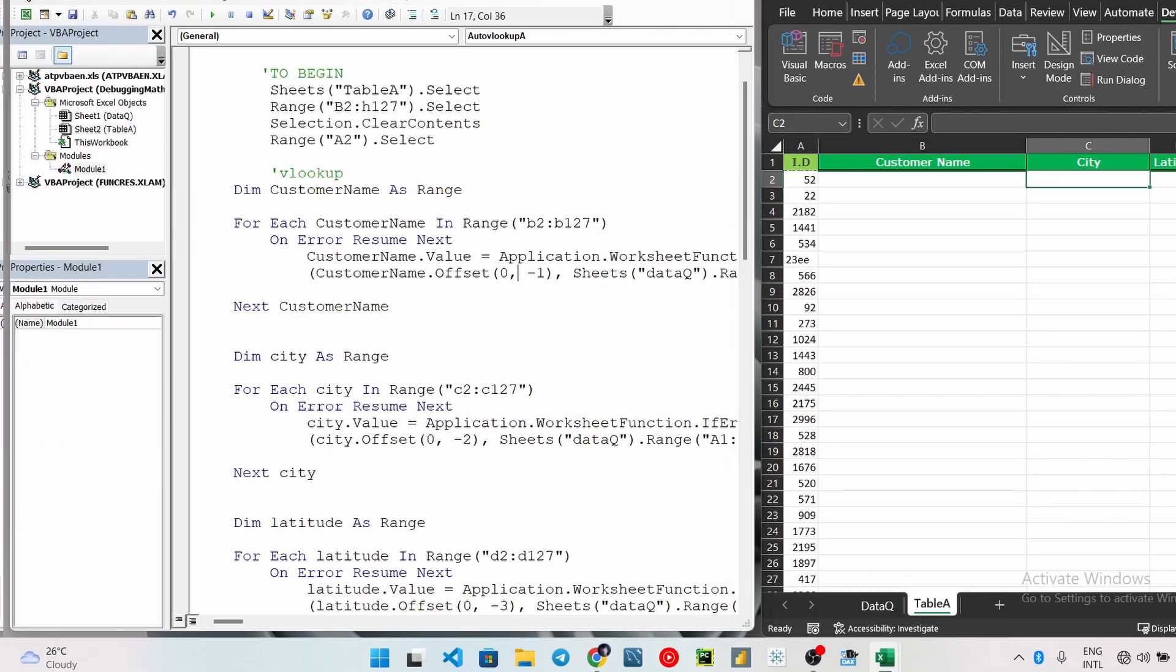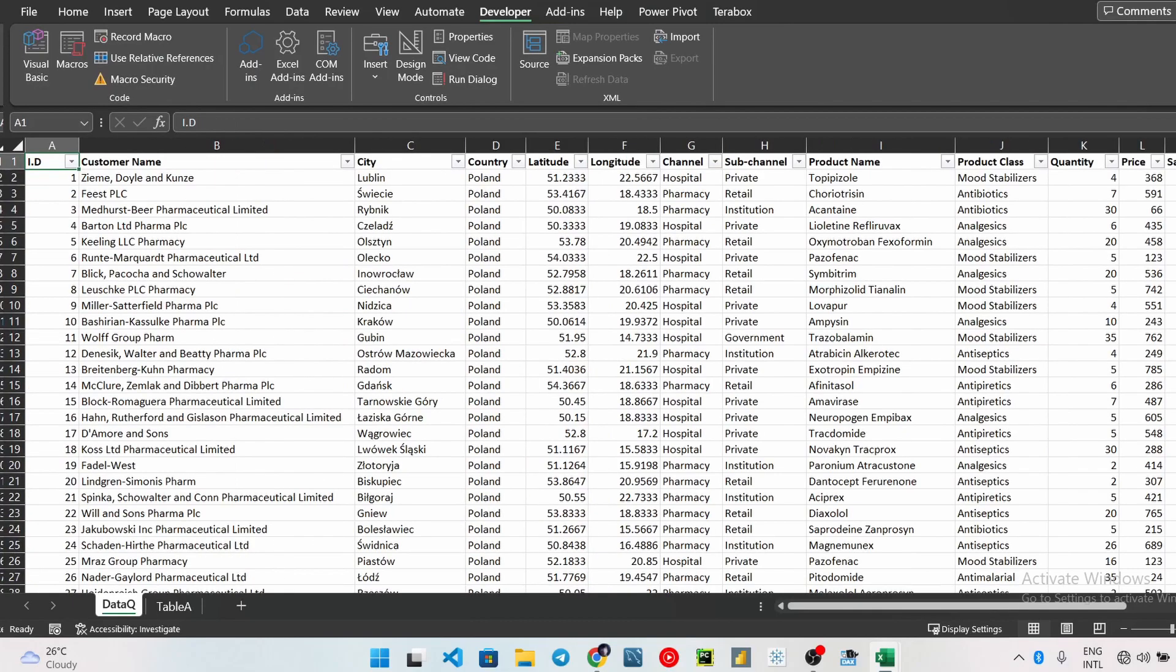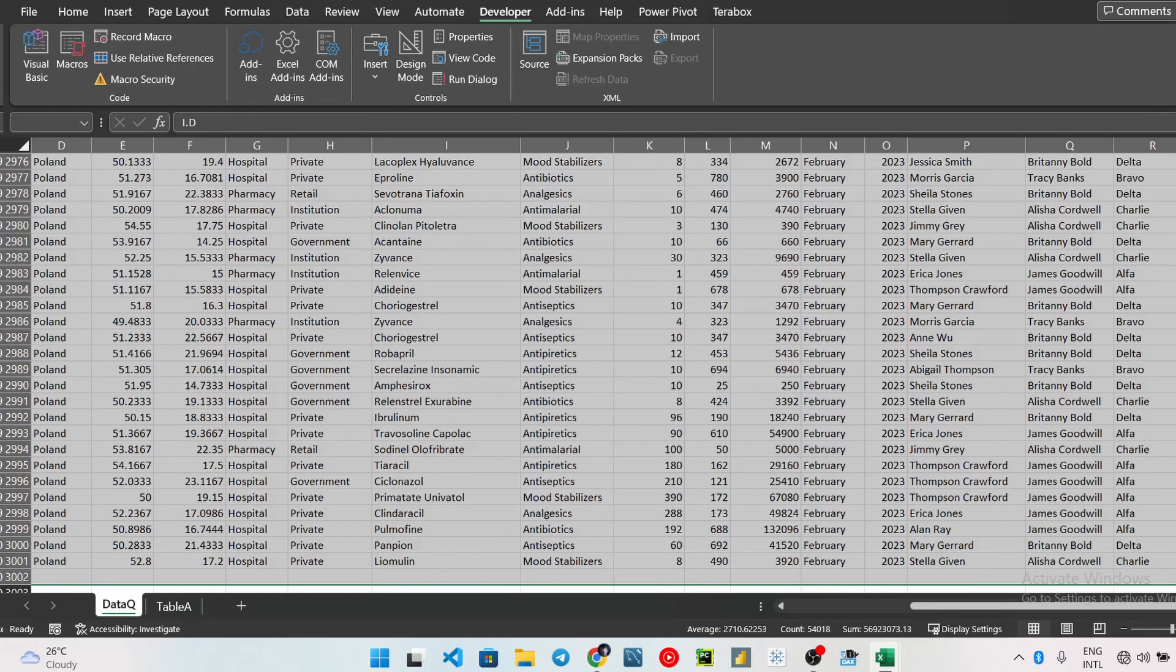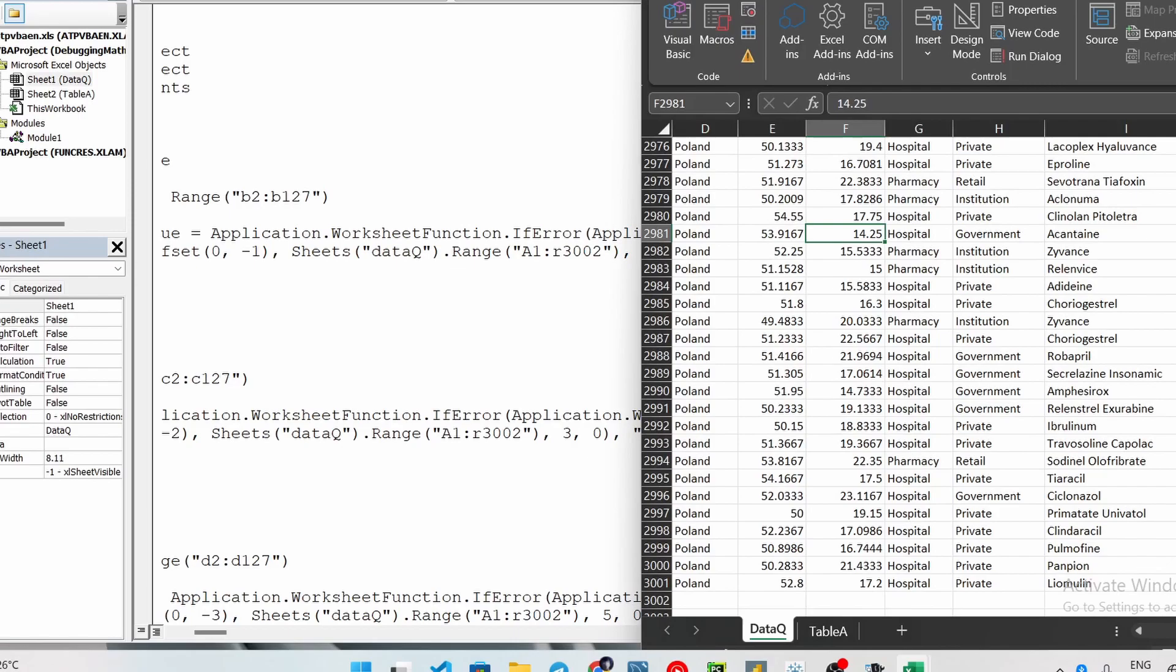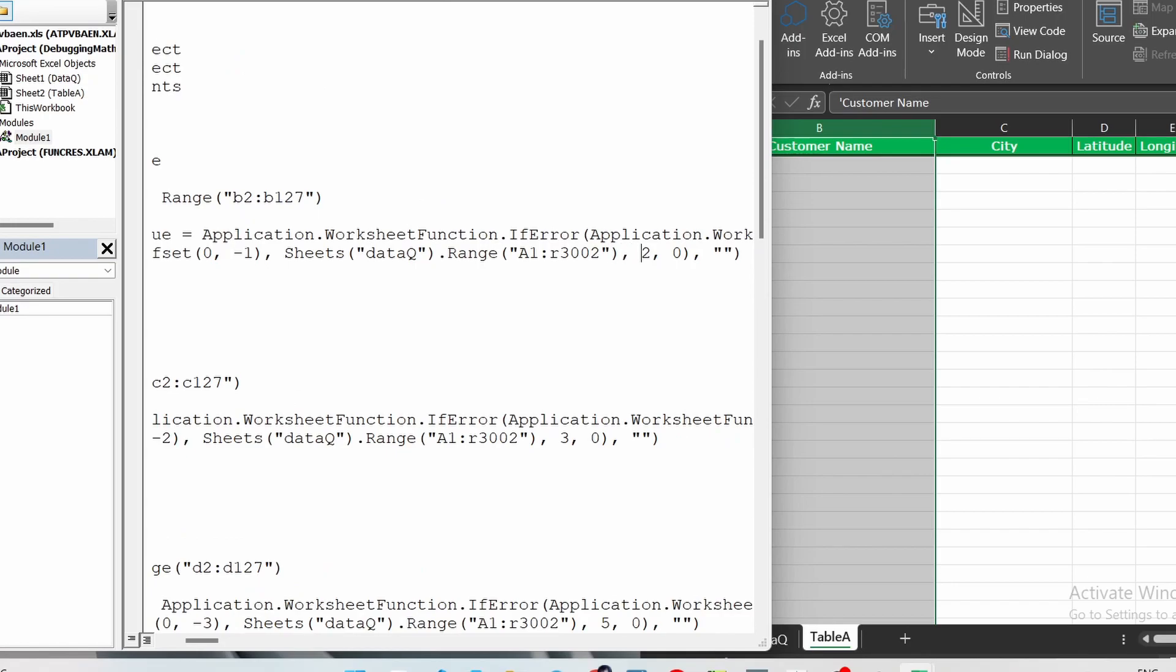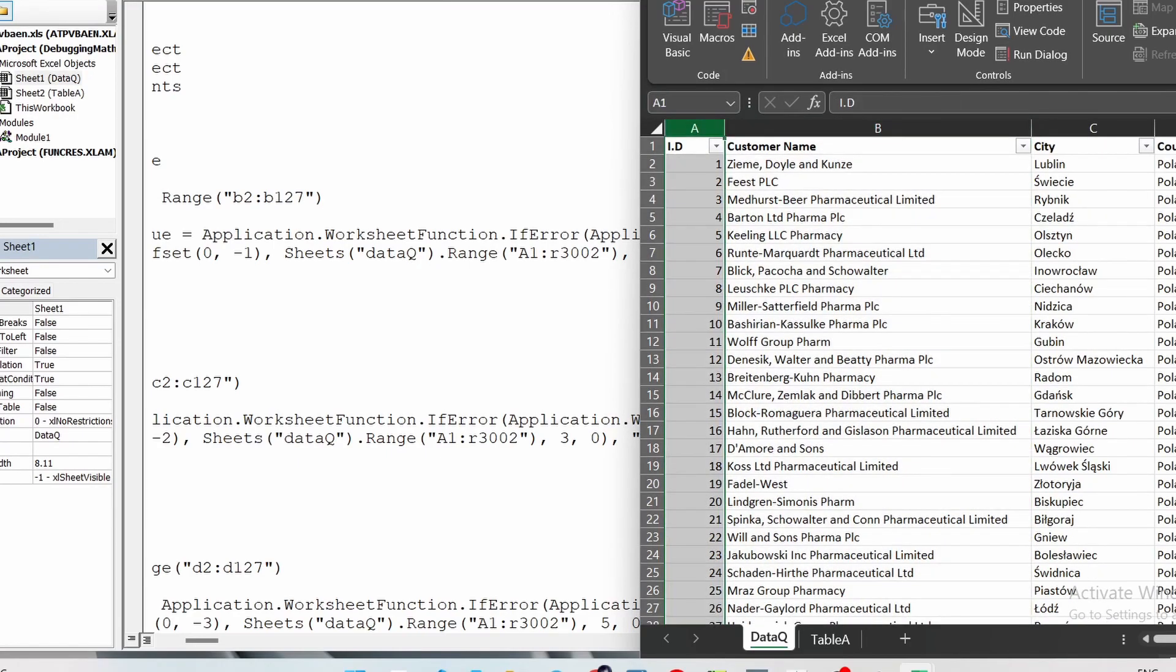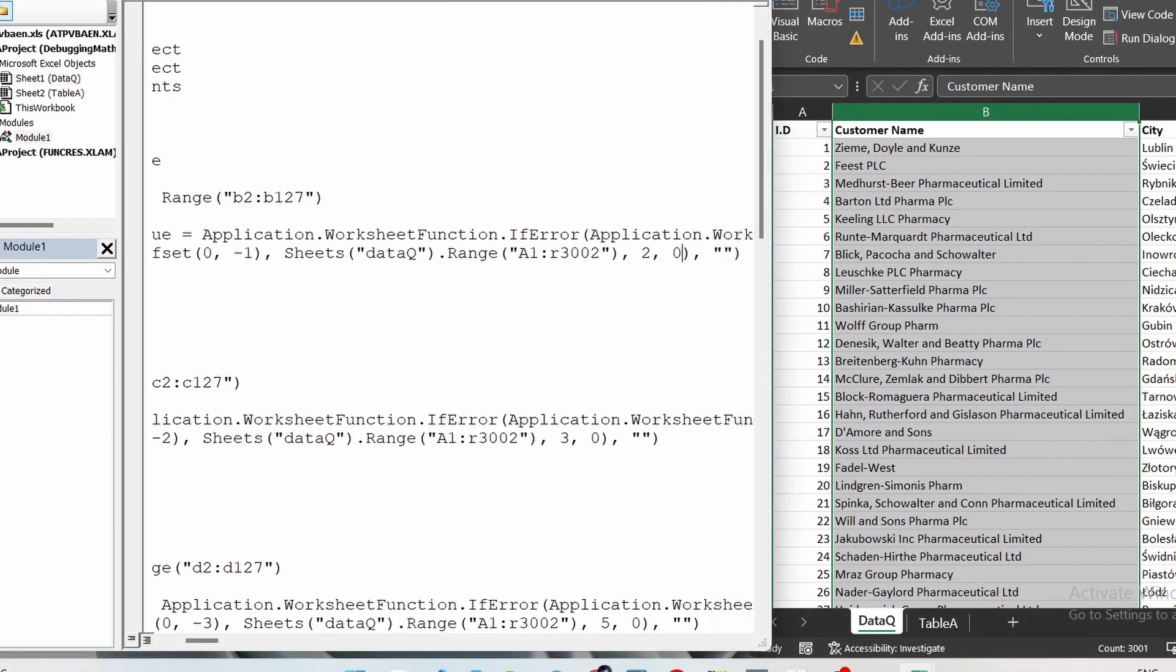If this minus one here was, let's say instead of minus one it was one, it would mean when I'm in B2, move one column to the right. Now when we're in city, for city we are starting the loop from C2. From C2 here, I want to move how many columns to the left? Two this time, and not one. So two columns to the left, so one, two - that's my lookup value. So pretty much everything is the same thing. And then after doing this, you give it the name of the sheet: Sheets DataQ dot Range. And this is my data queue like this, A1 to R, and then down.